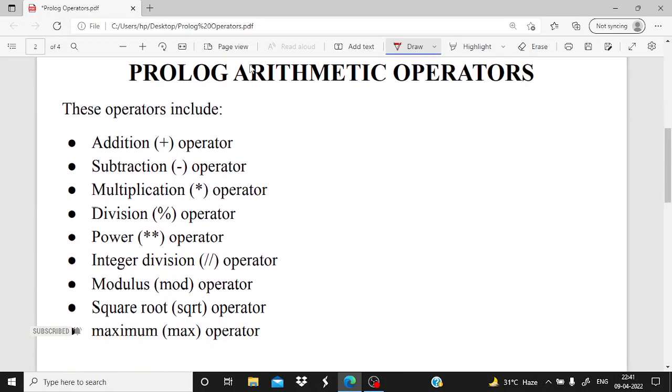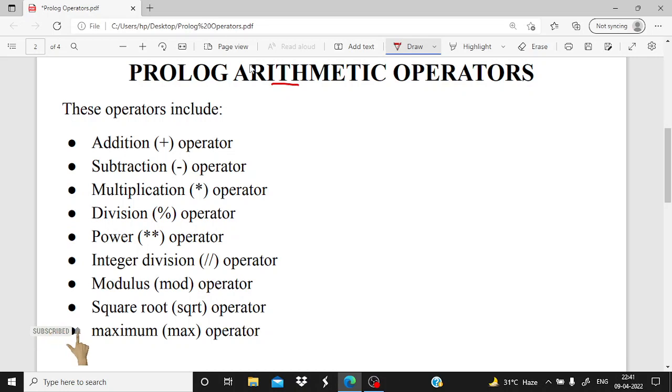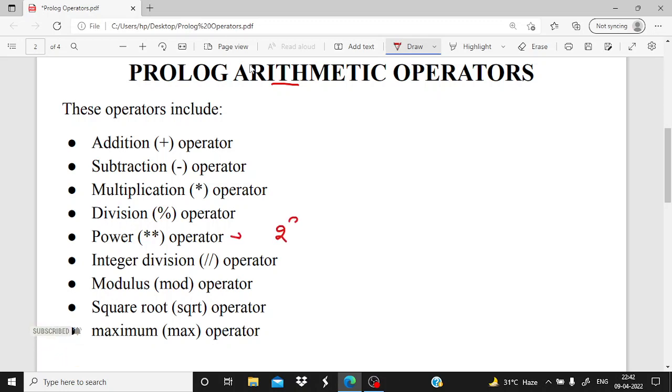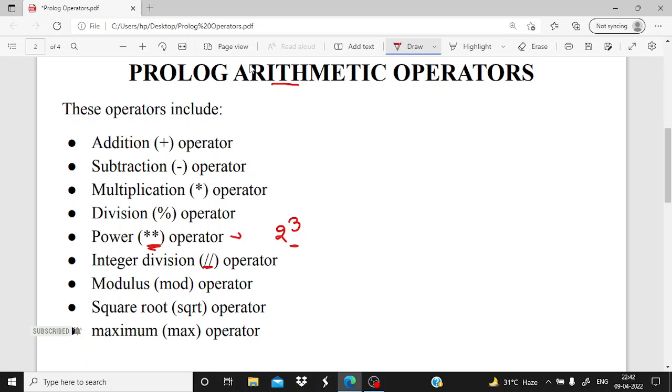First of all, we are seeing arithmetic operators. Arithmetic operators that are included in Prolog are addition, meaning adding the two values, subtraction, multiplication, division. Power means, for example, 2 to the power 3. These type of operations can be performed with this power operator, 2 star star.